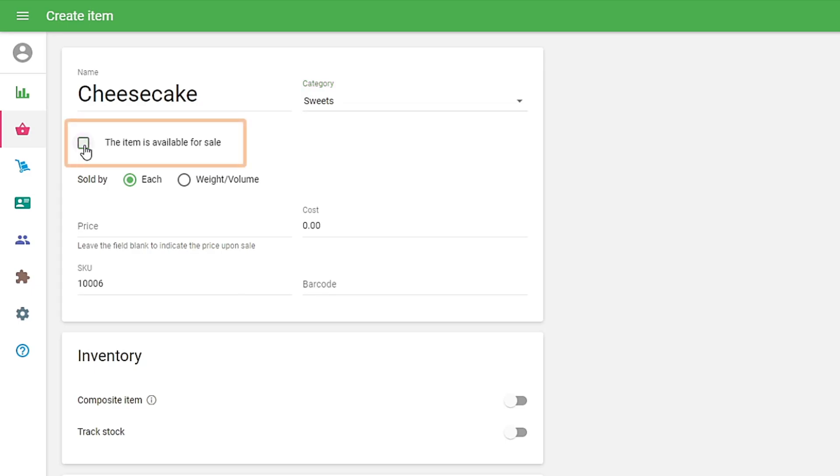If you do not select the checkbox, the item is available for sale. It will not be seen in the Items list in Loyverse POS on a mobile device.